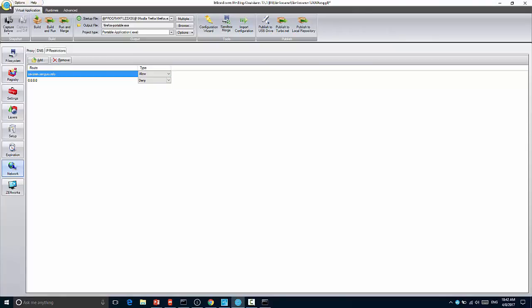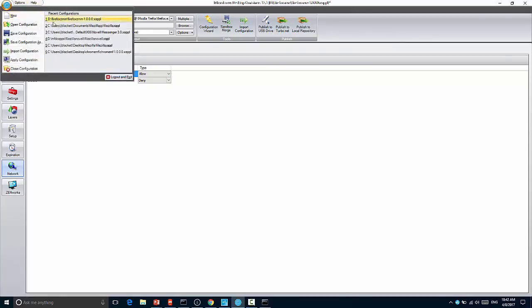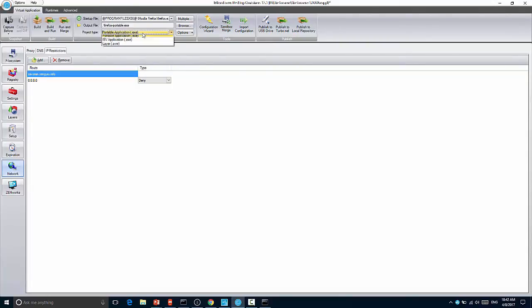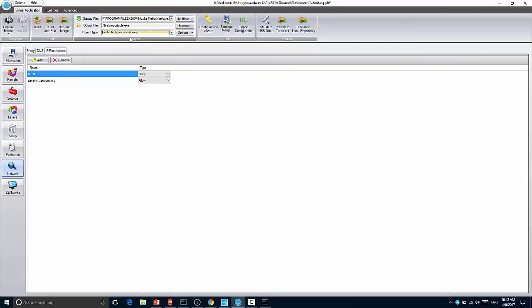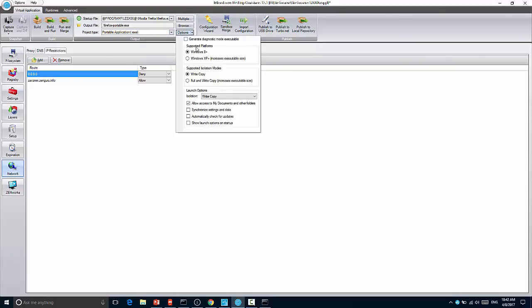In my case, I've actually already created a portable executable. But you'll see here I could turn this application into a portable application. To do this, I simply select portable application. And then I can specify some options. You can see if you are running this on Windows 8 or higher, or you have on Windows 7 all the machines you're going to run this on have the latest .NET framework, you can pick that. If you pick Windows XP, it actually embeds the .NET stack within the application.